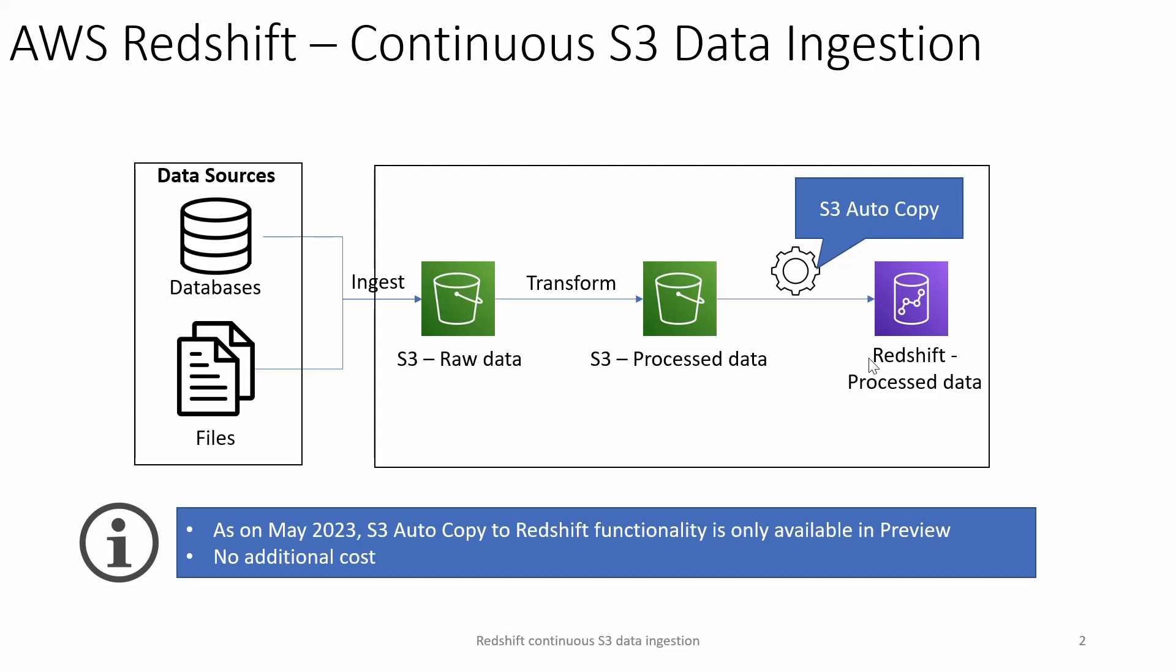A few things to note: as of May 2023, this functionality is available only in preview. We can't use it for production workloads, and there's no additional cost to use this feature.